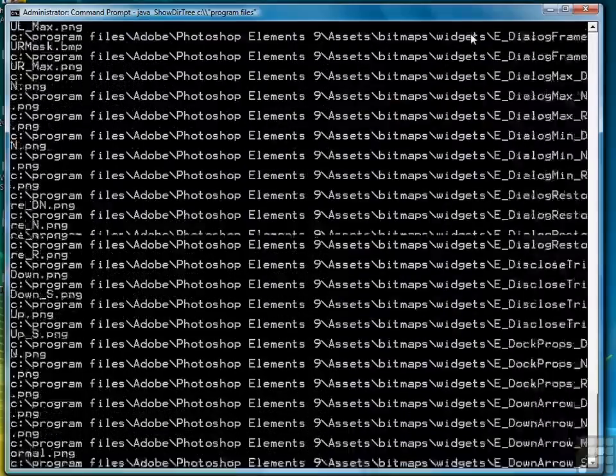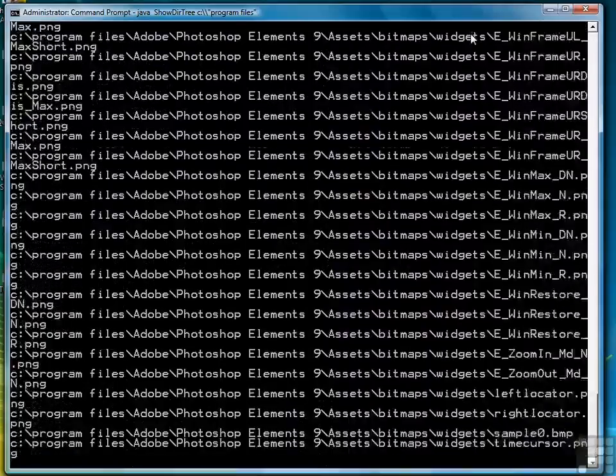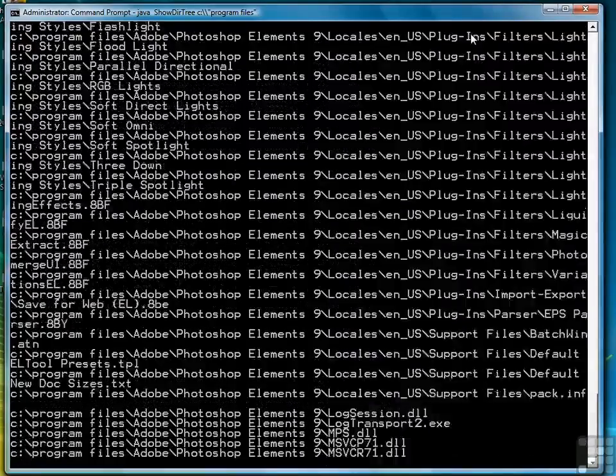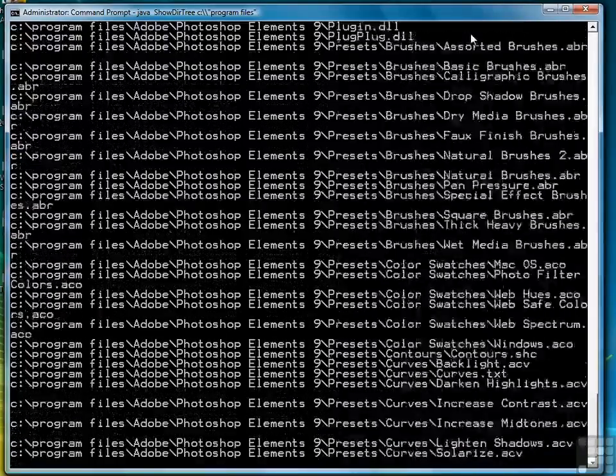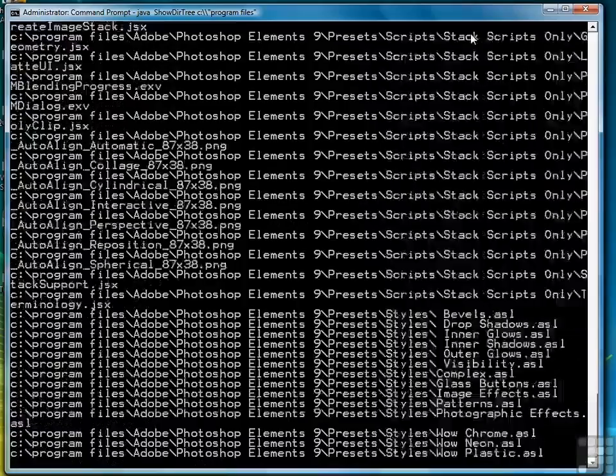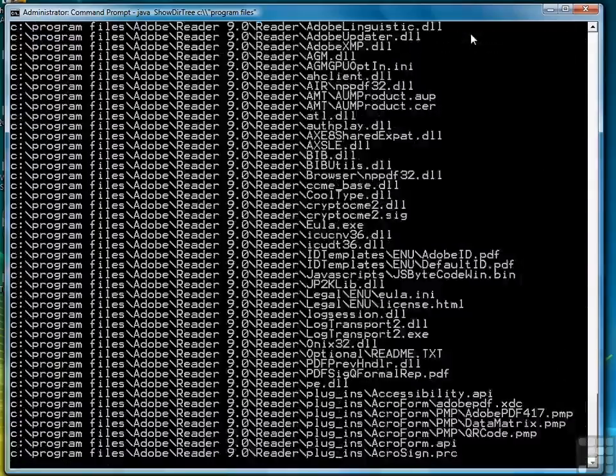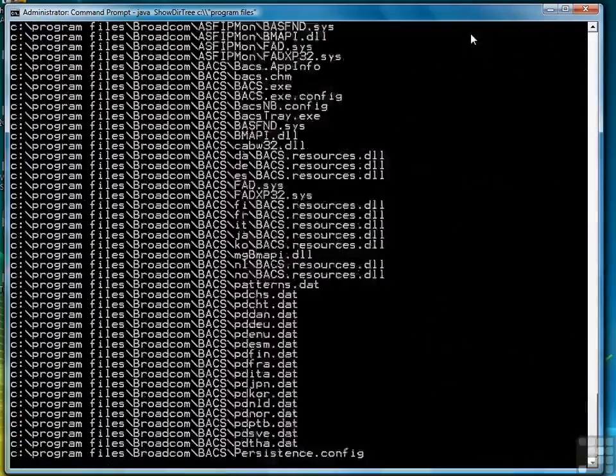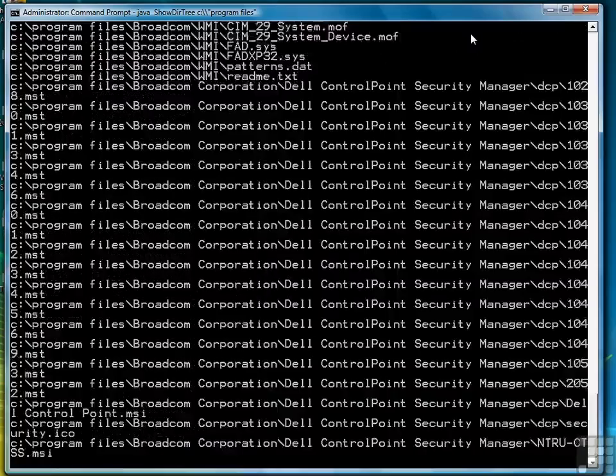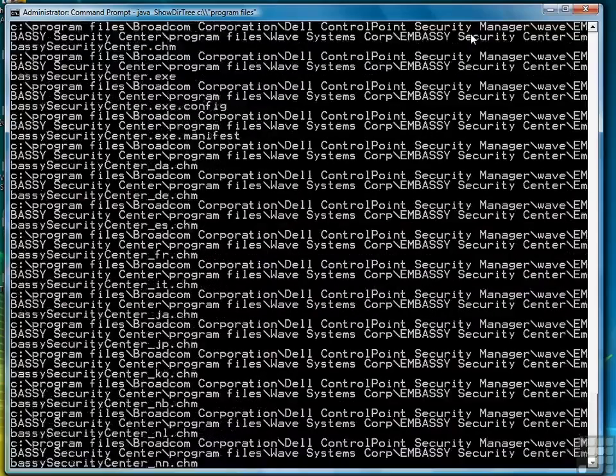Yours are not necessarily going to be like mine, of course, because you may have different programs installed. All right, so you see we're working through Adobe. Now we're in Photoshop. Now we're in Reader. Now we've gone out of Adobe into Broadcom. I'm going to stop there.